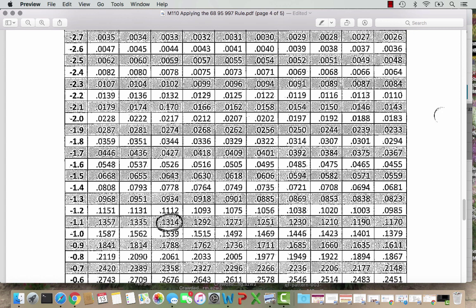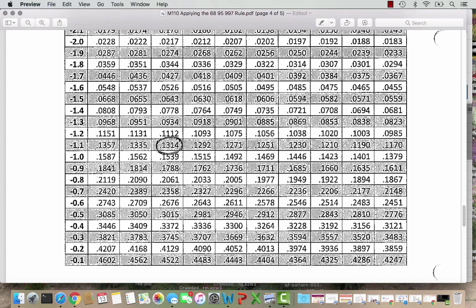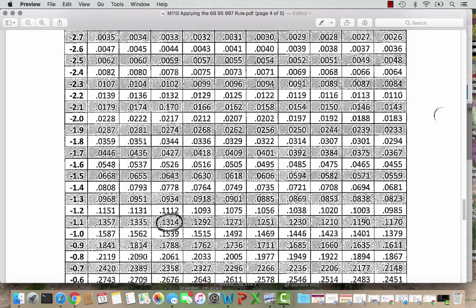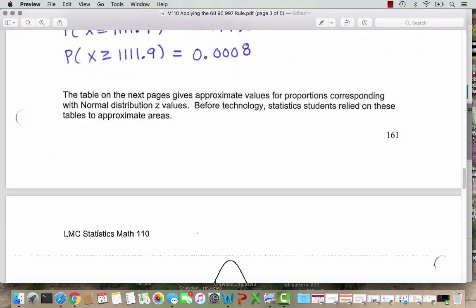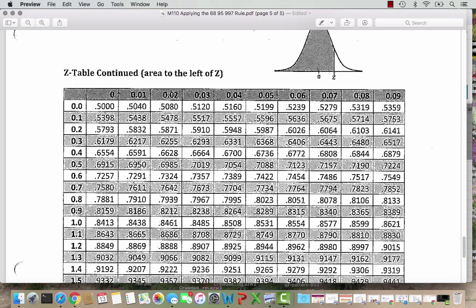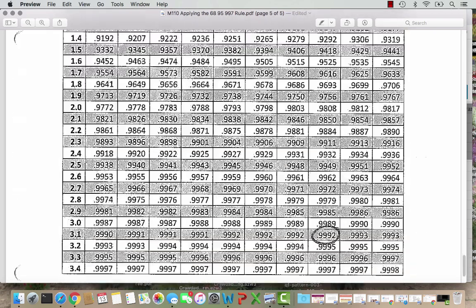You're welcome to use the Z table if you like, but it's not necessary — it's a little antiquated at this point. For the rainfall of 1111.9 mm, that was 3.1695 standard deviations, which rounds to 3.17. We come down to 3.1 in the rows and over to the 0.07 column in the hundredths place. The result is 0.9992, which is just what we got after rounding our StatCrunch result — that's the probability a monsoon rain is less than 1111.9.